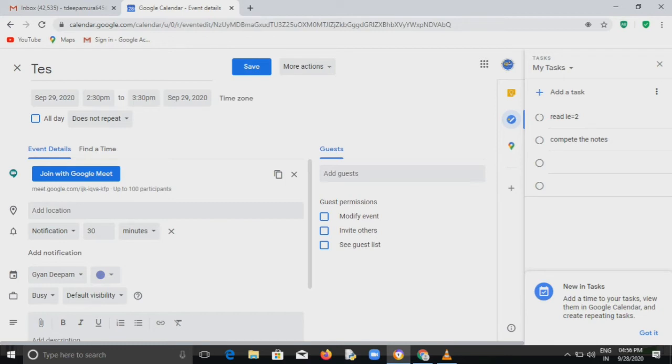So that is it. Then you can share that one. You can set the remainder also whenever we need to send. You can create the calendar event and save it accordingly date wise. Whenever it is required you can send it accordingly. You can click on edit.